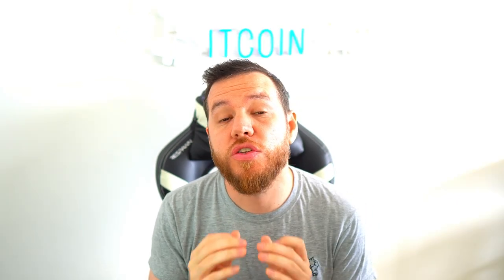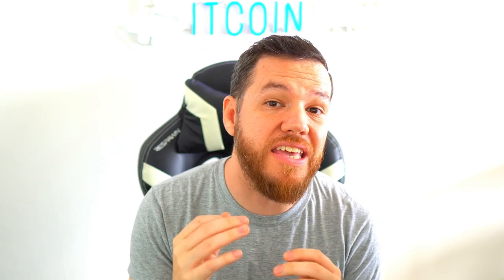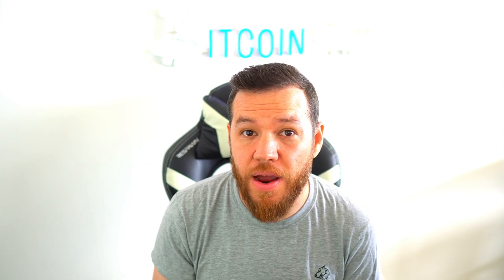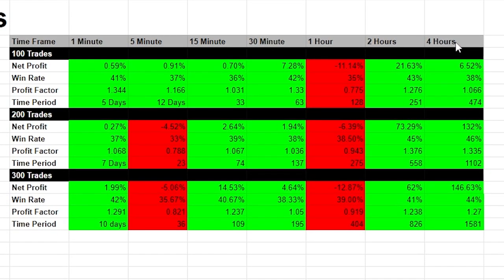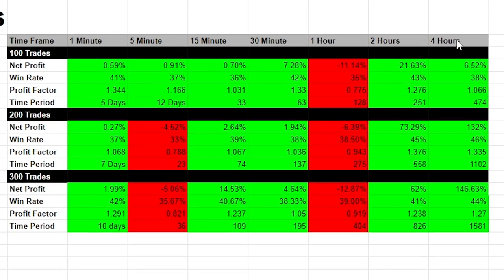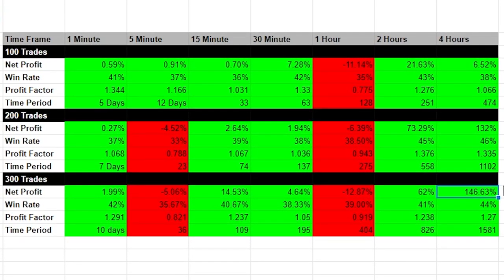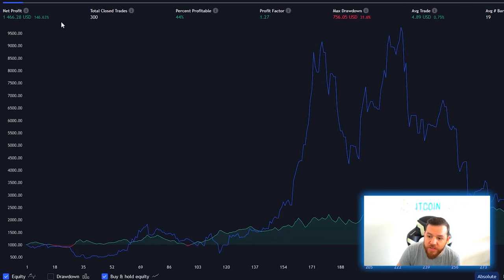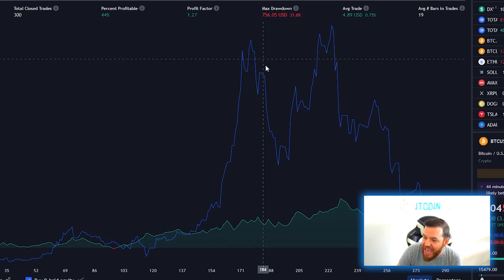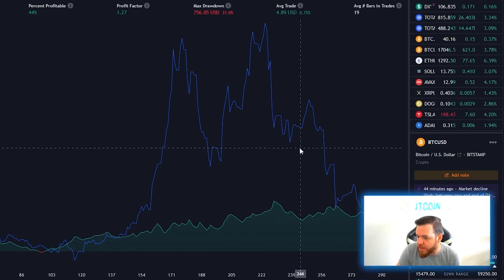We have completed our backtesting and are ready to give you the results. We did 2,100 backtest trades following the exact strategy across seven different timeframes. Our best performing timeframe was the four-hour timeframe — after 300 trades it was up 146.63% with a win rate of 44%. However, if we look at the actual chart for these results, we will see that if we just bought and held Bitcoin, we would have basically been way up. And now we're basically break even at this moment with just holding Bitcoin.